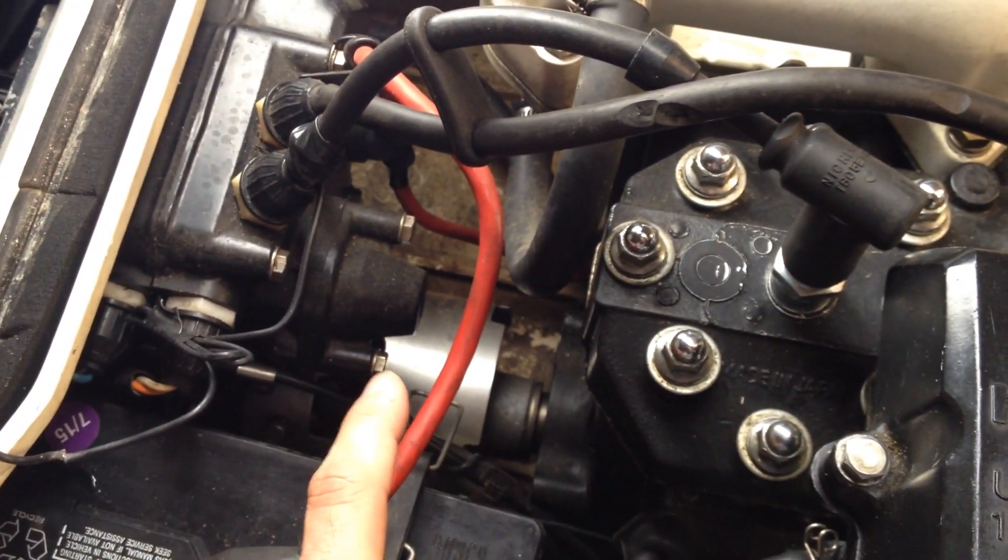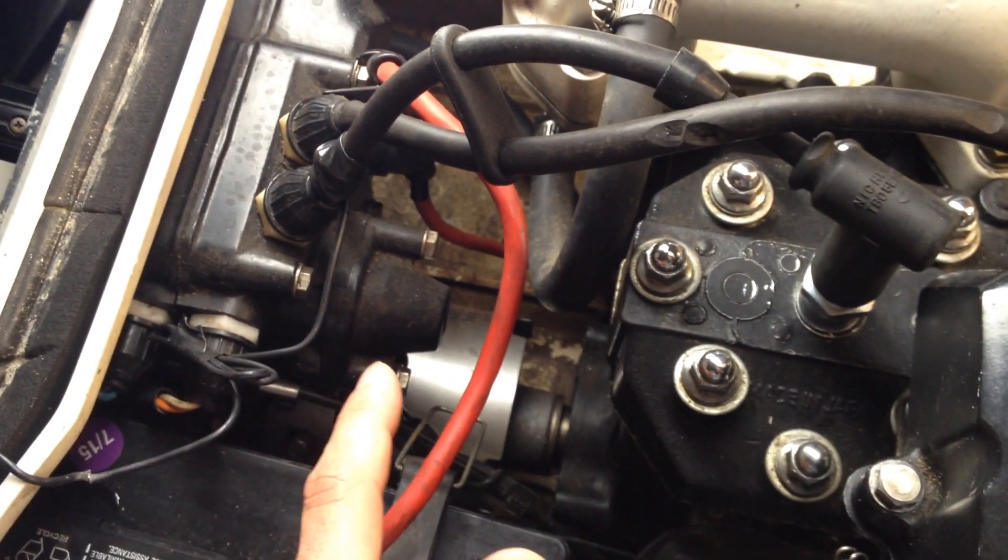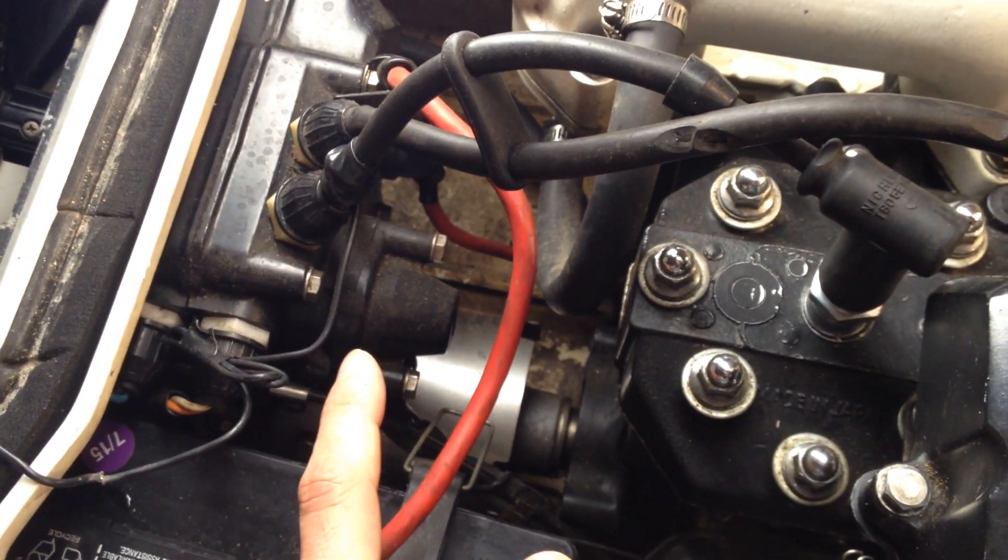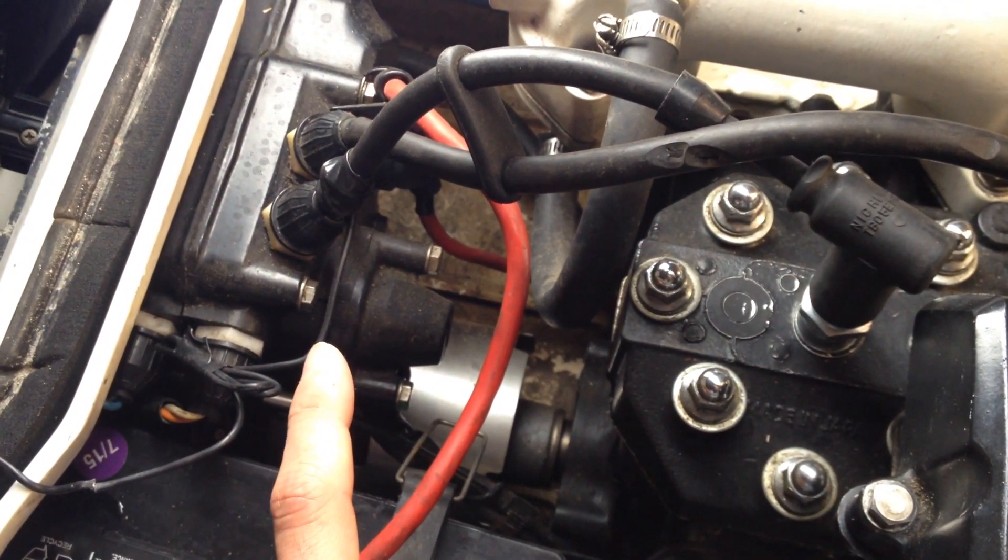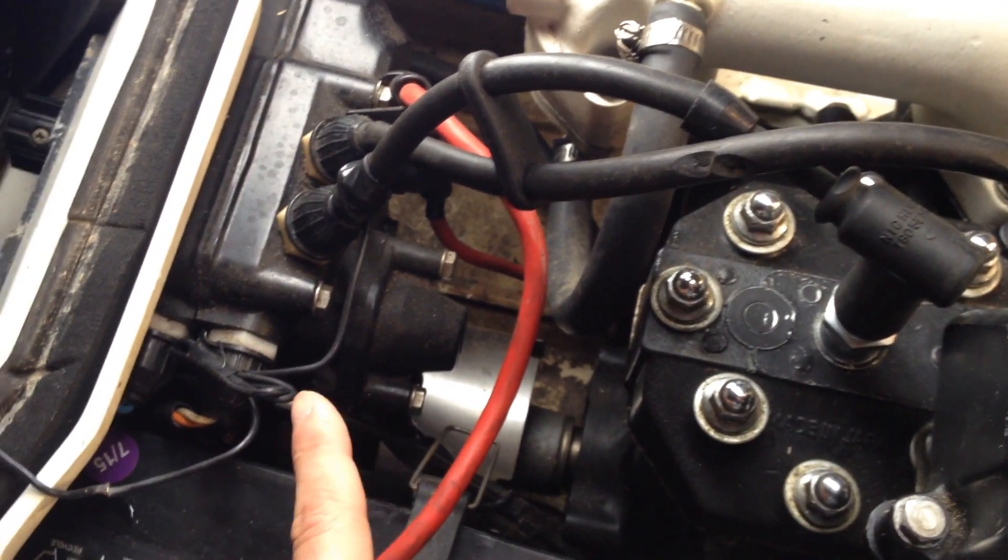And that's kind of the same area, obviously, where if you were to advance your timing, that would change how all that works.